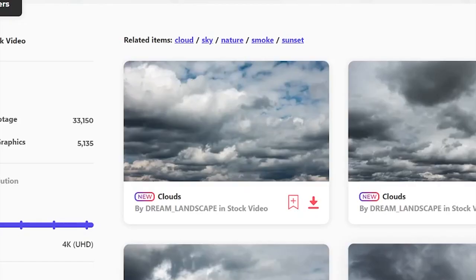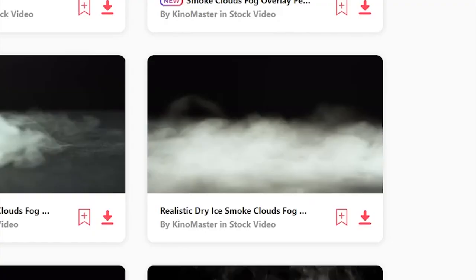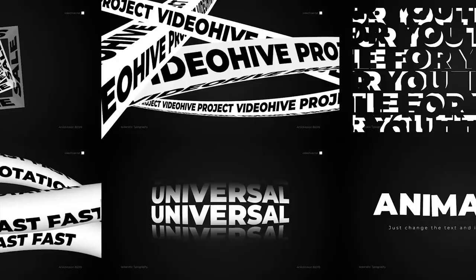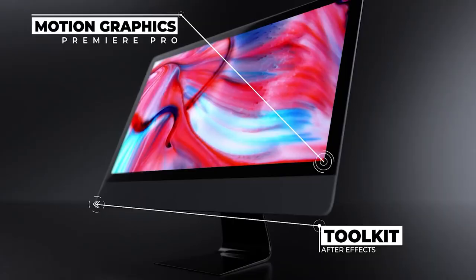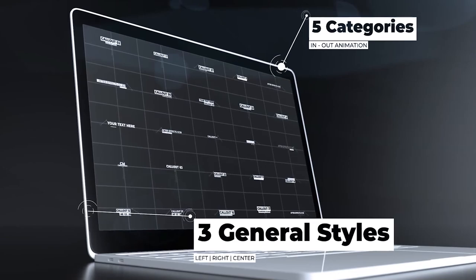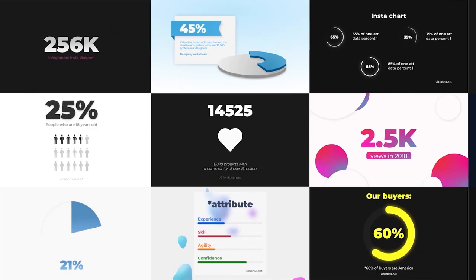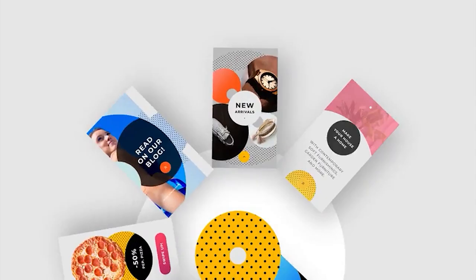Before we start the video, you can get your first month of Envato Elements for only $9 via the link below. If you've watched this channel or if you're a video editor, you probably know what Envato Elements is. It's a pretty good deal. Check it out. Every subscription helps the channel.